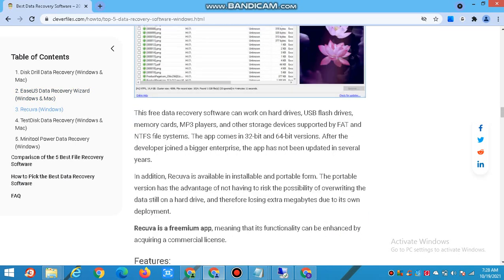This free data recovery software can work on hard drives, USB flash drives, memory cards, MP3 players, and other storage devices supported by FAT and NTFS file systems. The app comes in 32-bit and 64-bit versions. After the developer joined a bigger enterprise, the app has not been updated in several years. Recuva is also available in installable and portable form. The portable version has the advantage of not risking the overwriting of data still on a hard drive, avoiding extra data loss during deployment.